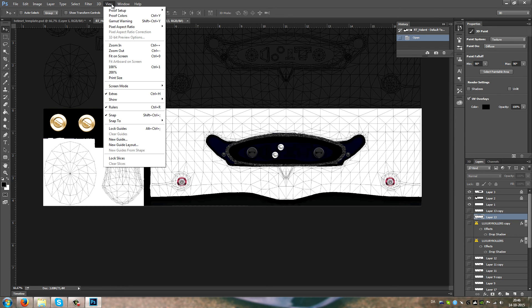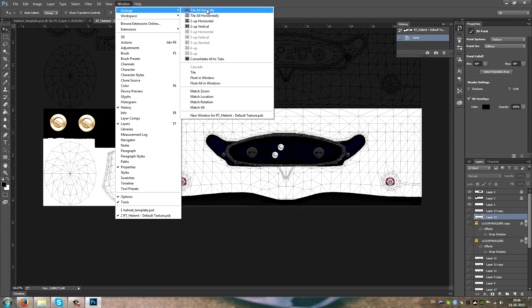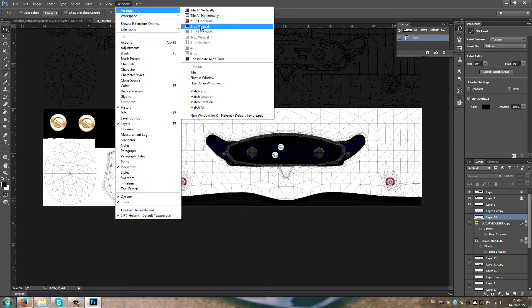You want to go to window and arrange and tile up vertical.